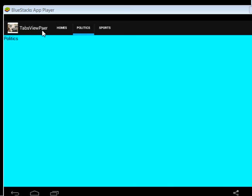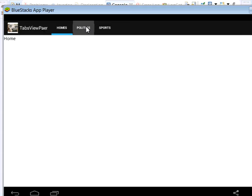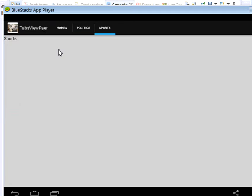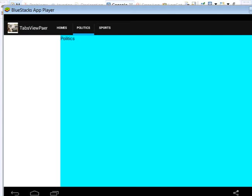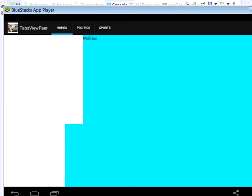You can see I have a sample app here. If I click Home you can see I'm being taken to Home. If I click Politics I'm being taken to Politics. If I click Sports I'm being taken to Sports. And also you can swipe — you can see I'm swiping between the tabs.